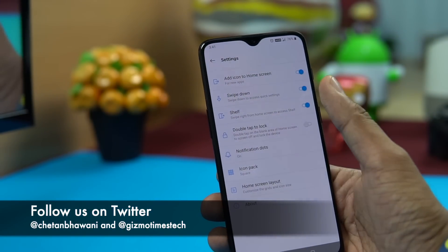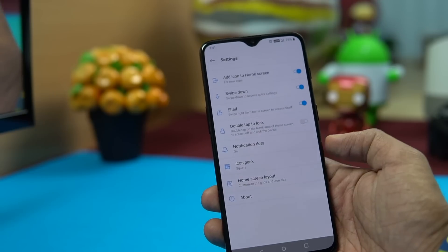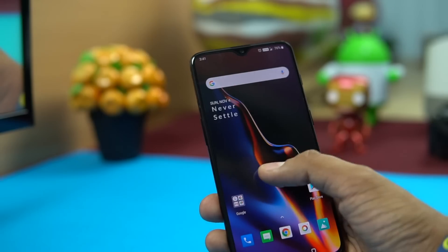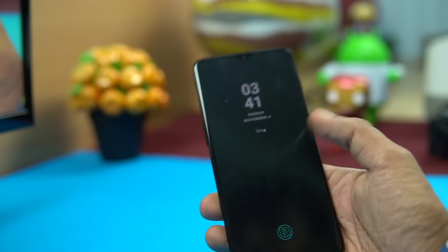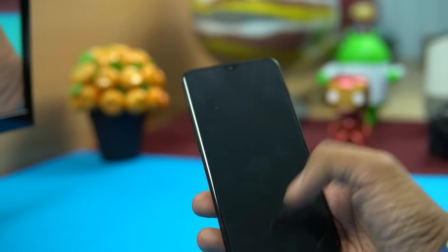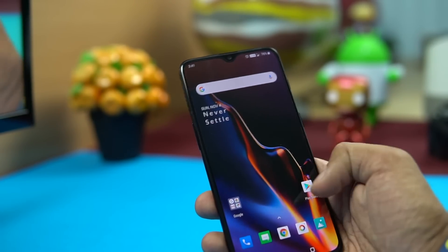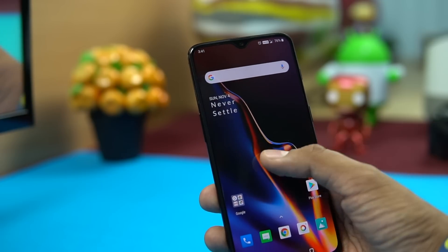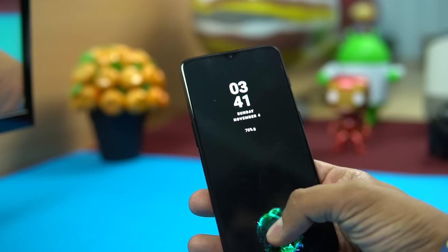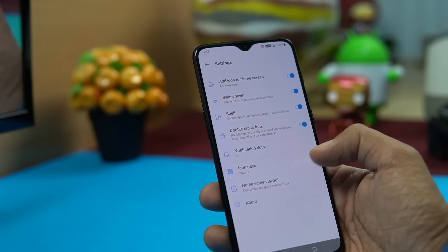Next is double tap to lock — rather than always pressing the power button, you can tap the home screen twice to lock the phone. This only works on the empty area of the home screen, not on app icons or widgets. Double tap on an empty area and that will lock the screen.